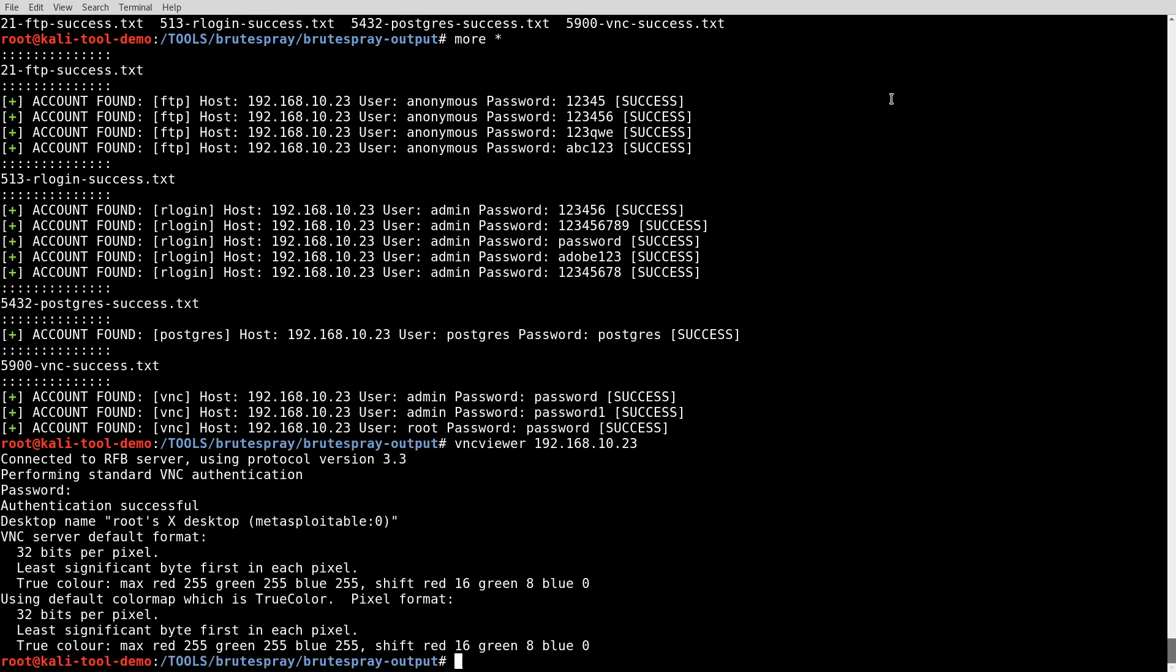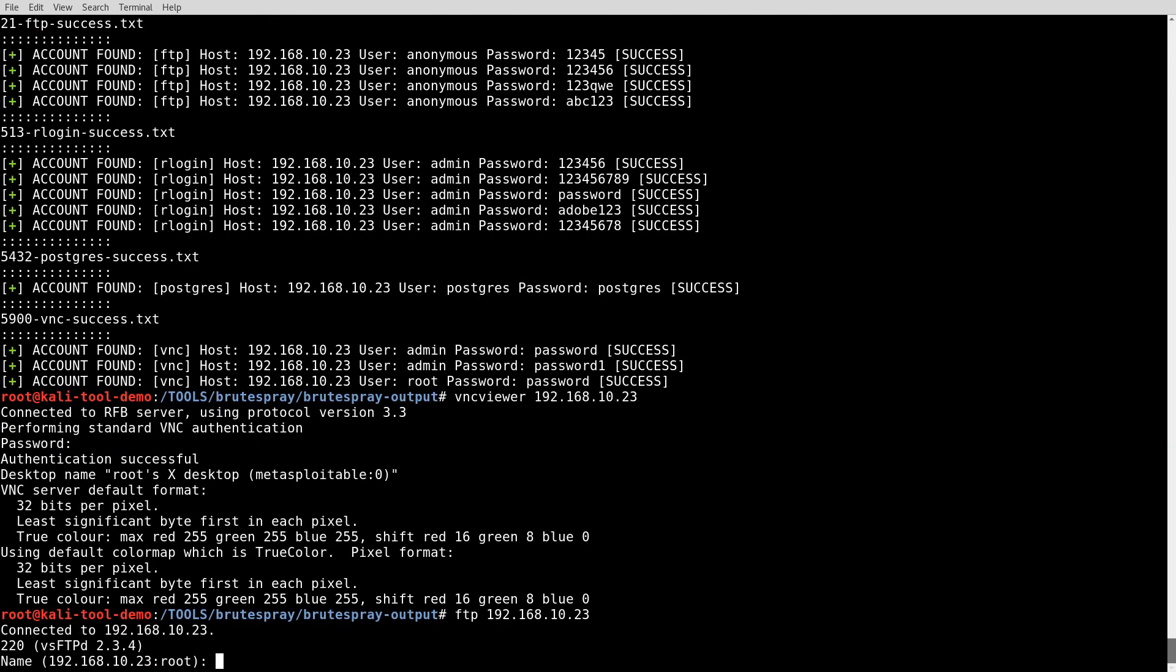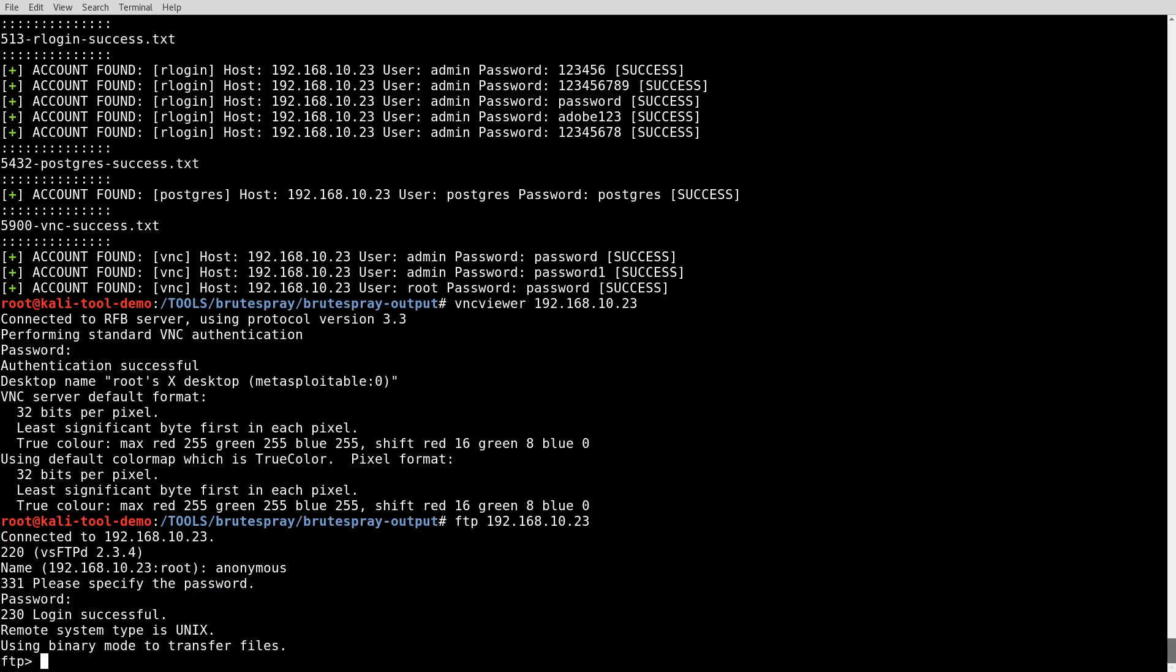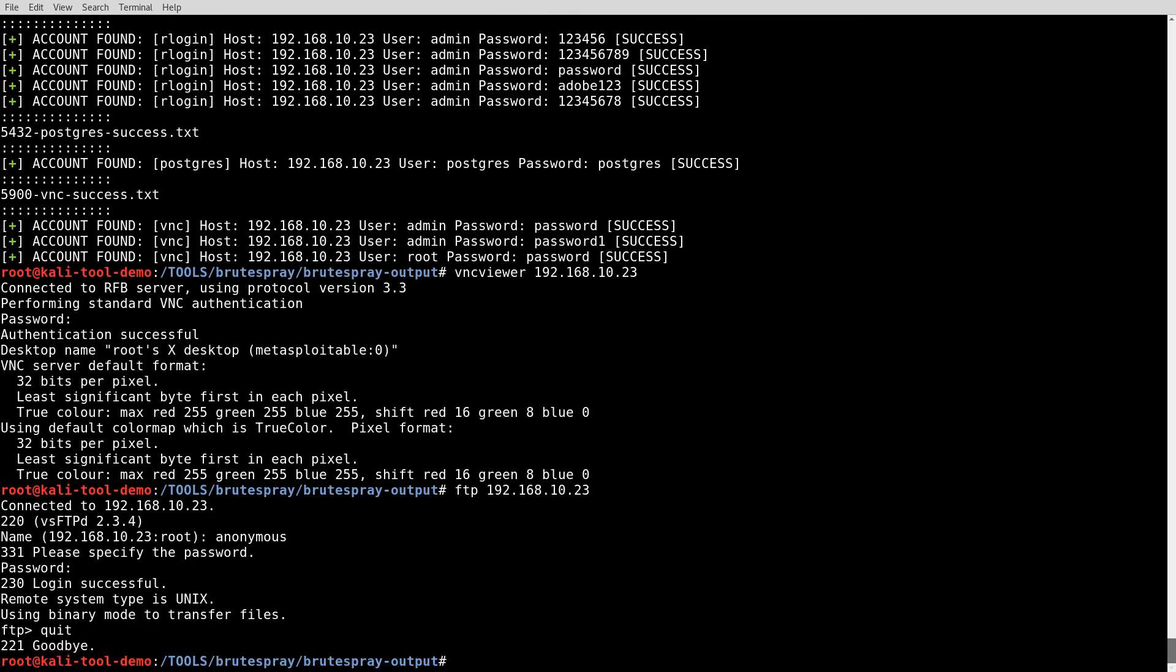So let's try that with the FTP. 192.168.10.23. Let's try. And let's just give it whatever. And it let us in. Very good. So that seems to be working fairly accurately there.